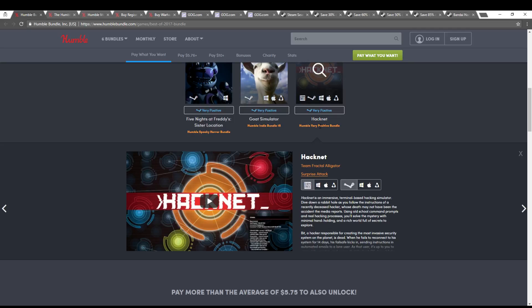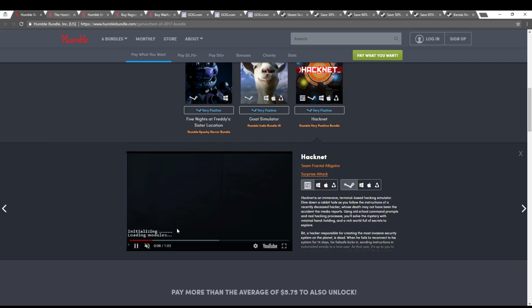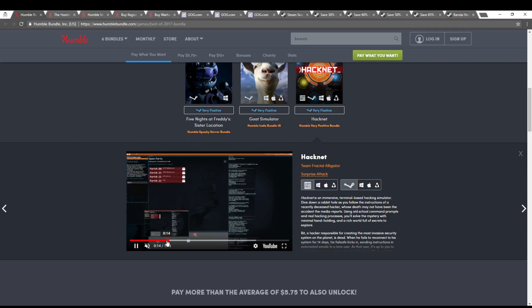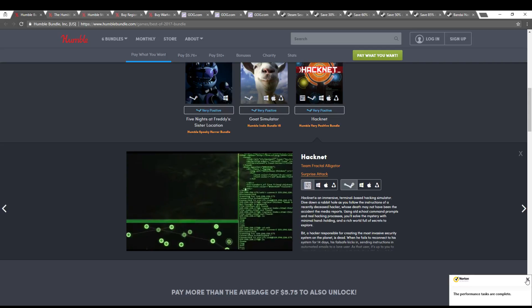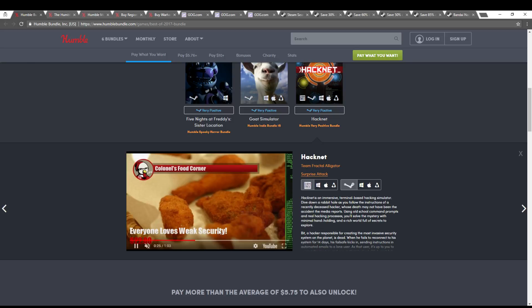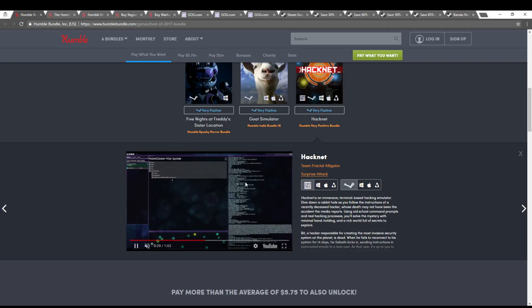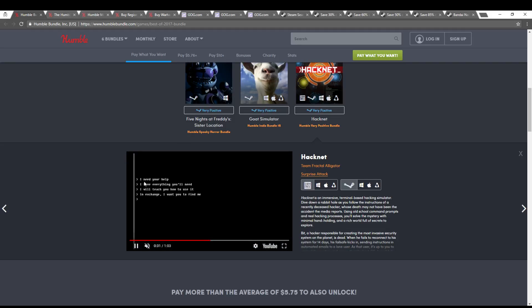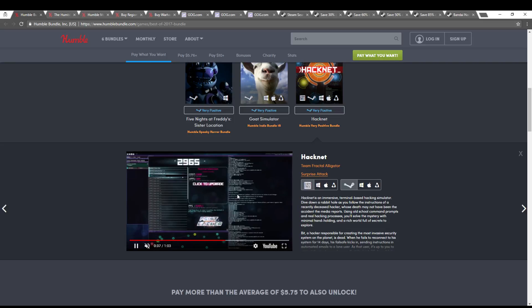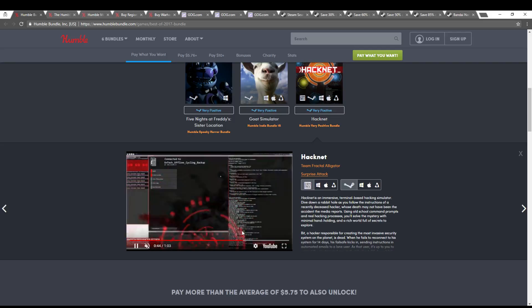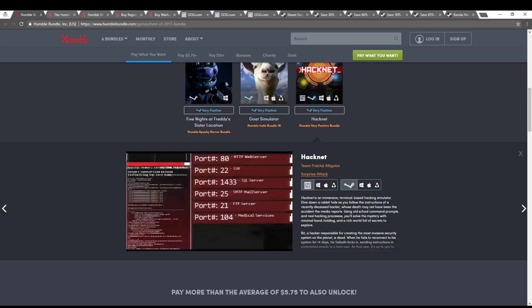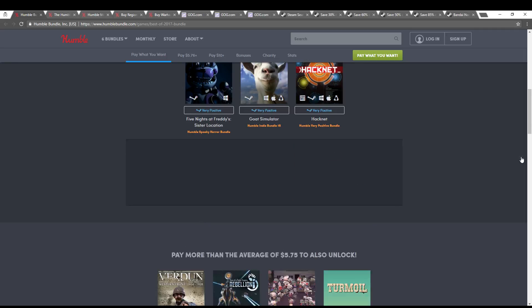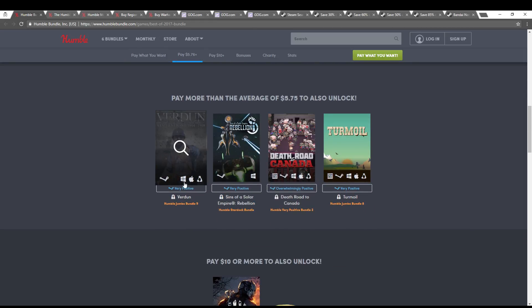You have Goat Simulator, and then HackNet, which I have mentioned before. If you like programming or Linux or anything like that, it might be interesting to you. If not, then it'll probably be pretty boring. It's kind of like a hacking simulator where you're using scripts and things to hack their ports and get around and open SSH and stuff on them, and then you're just using Linux commands to get around their file system and stuff like that. If you are interested in that, it is in the $1 tier.